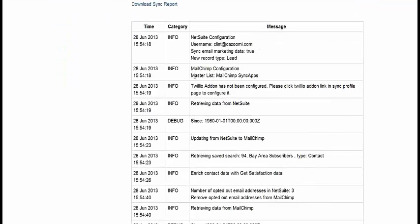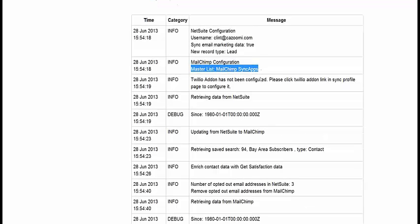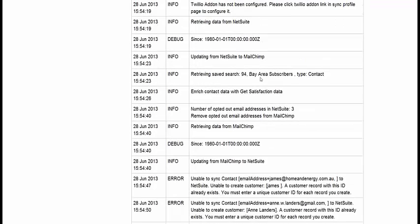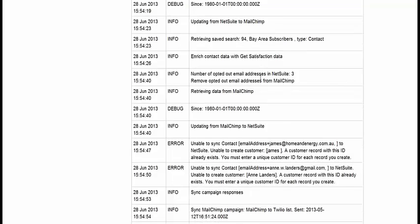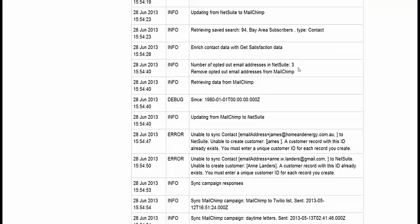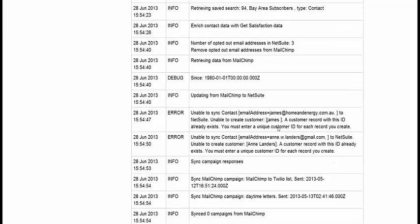As you can see, I've updated just a couple in NetSuite, and they're coming over to my master list inside of MailChimp. So that's pretty much it.